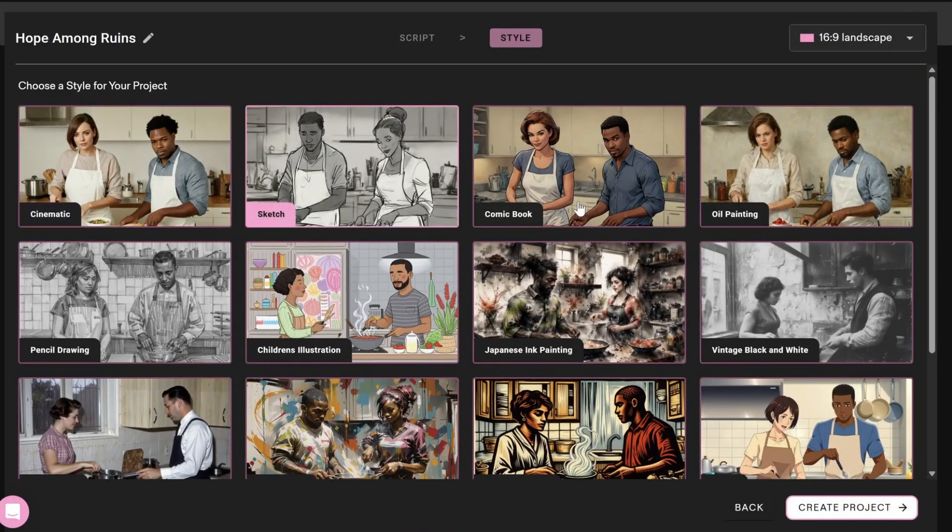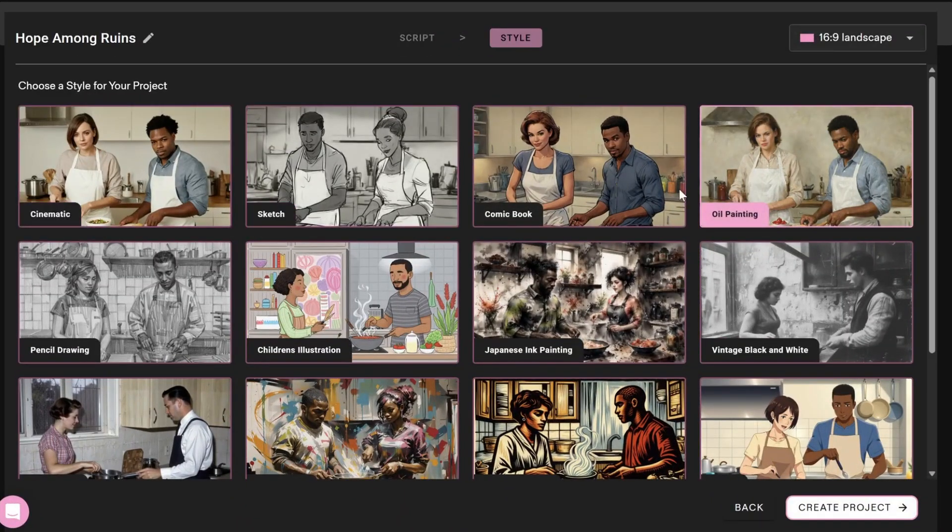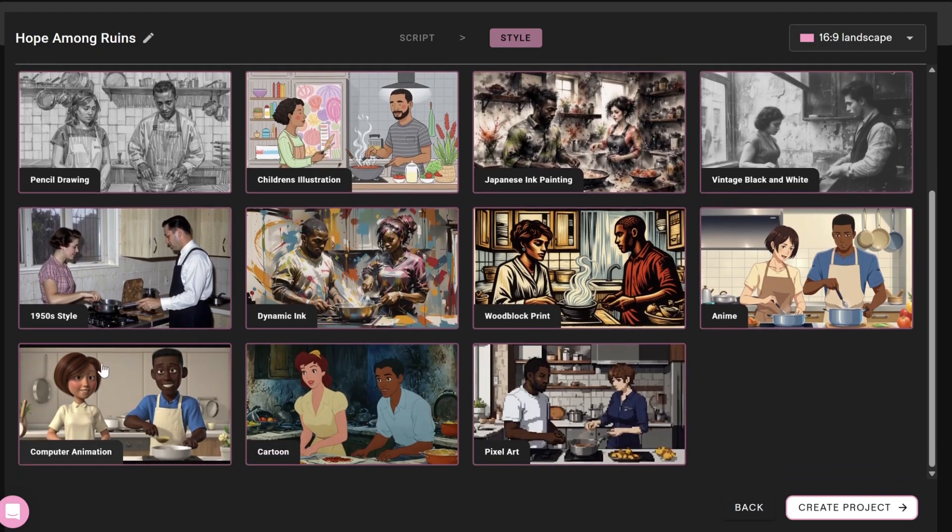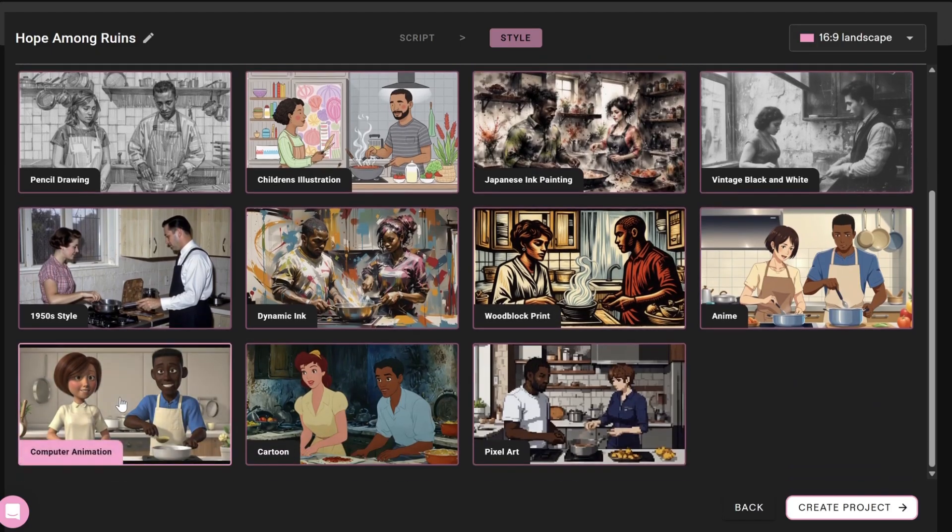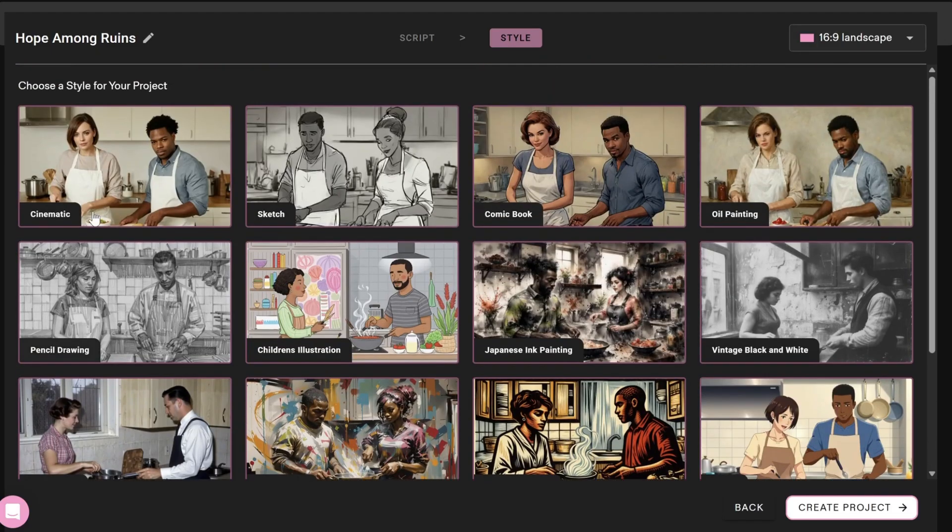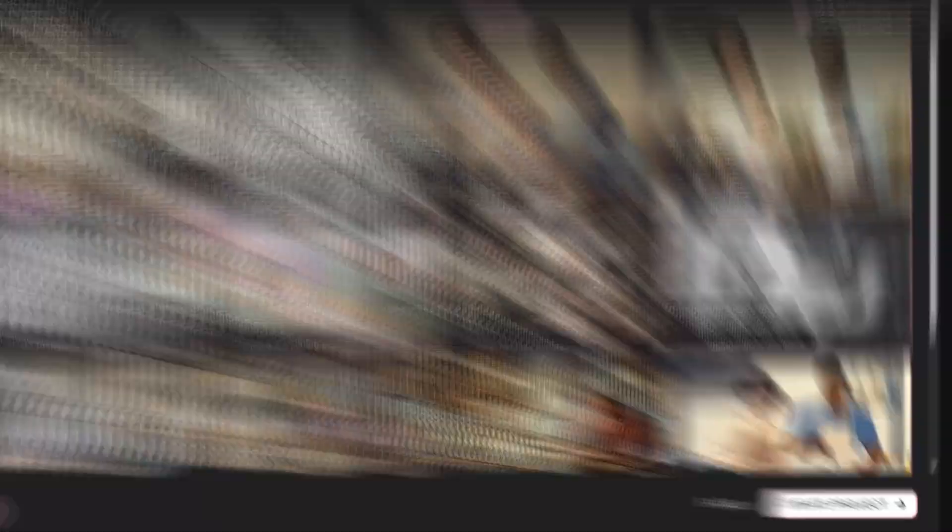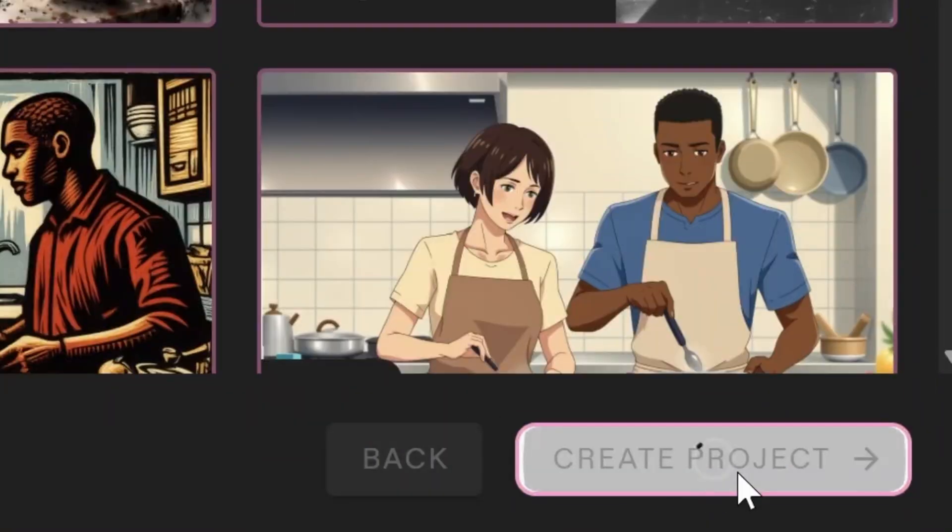This is where you choose the style for your project. There are many styles available, such as sketch, comic book, oil painting, and more. In this example, we will choose Cinematic. Click Create Project.